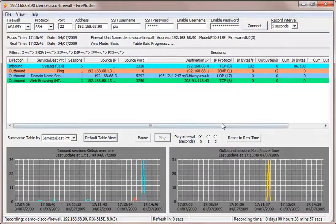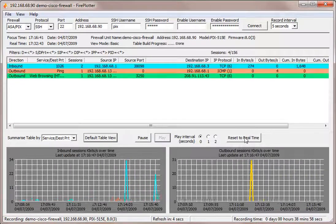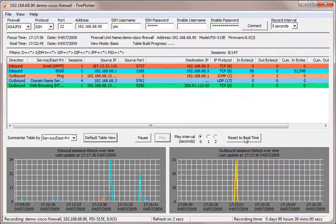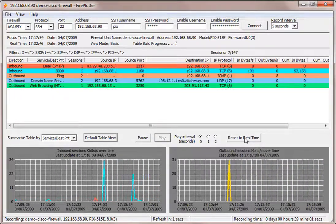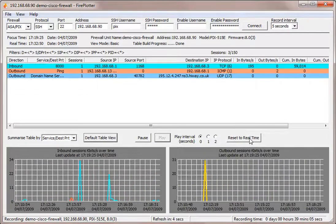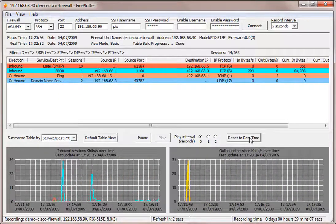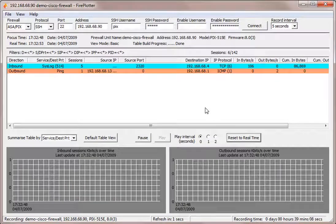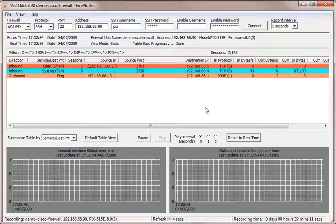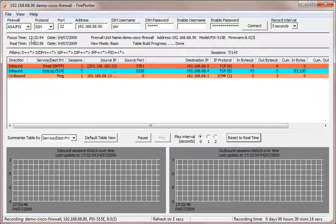What I can do is simply press reset to real time, which will jump us straight to the current time and start building the graphs in the session table from there. So I'm going to do that now.